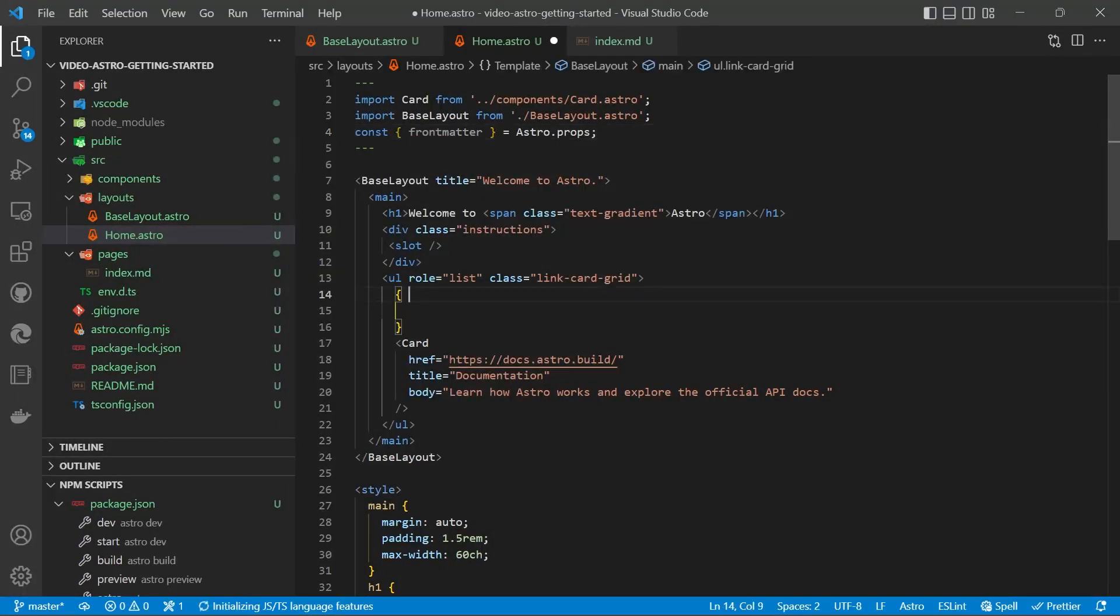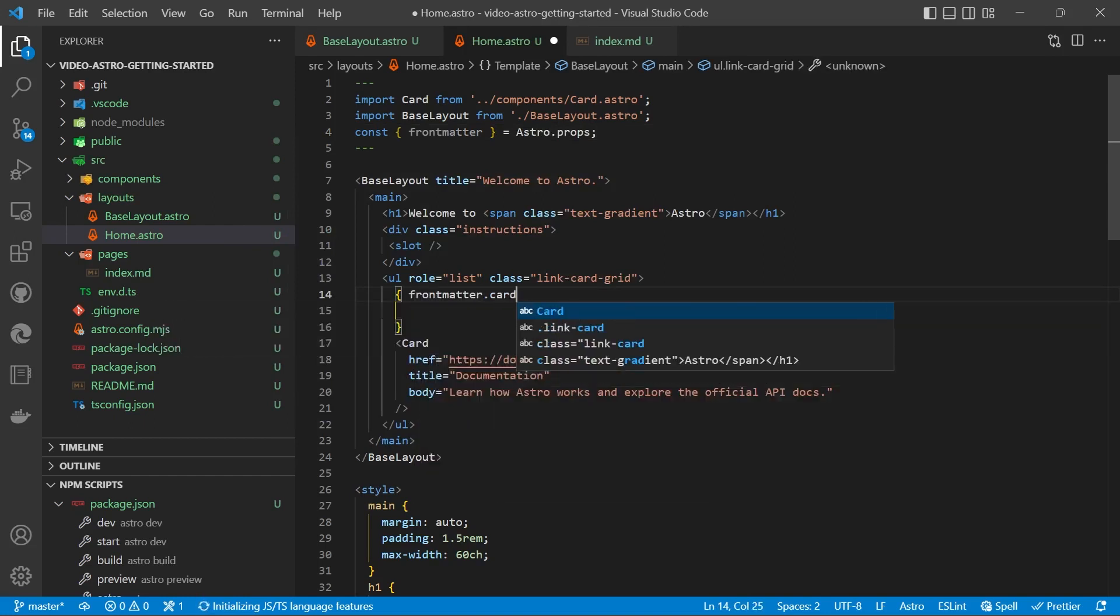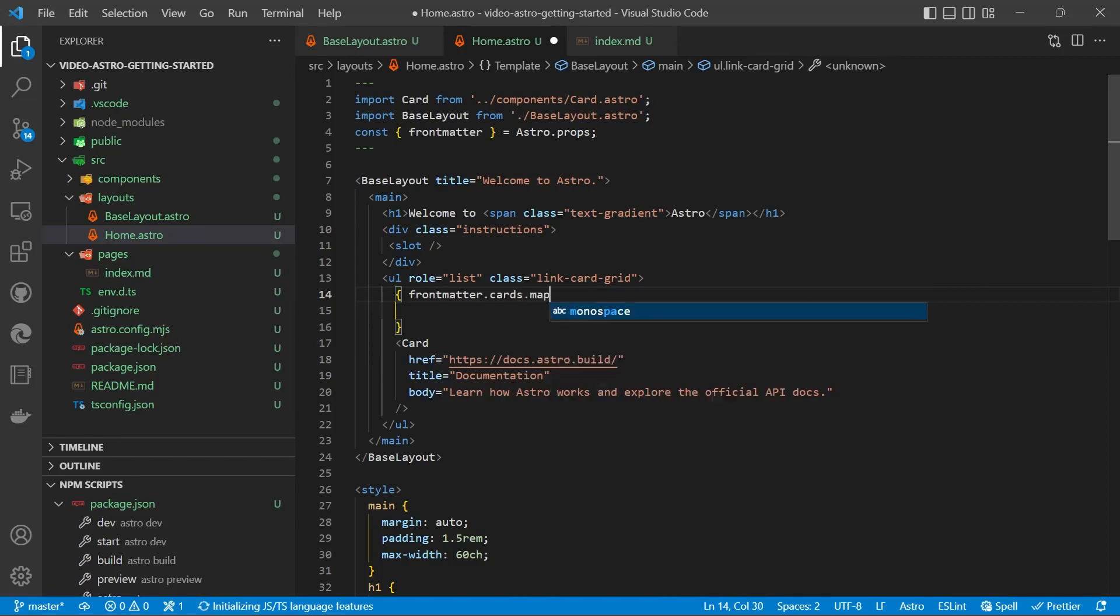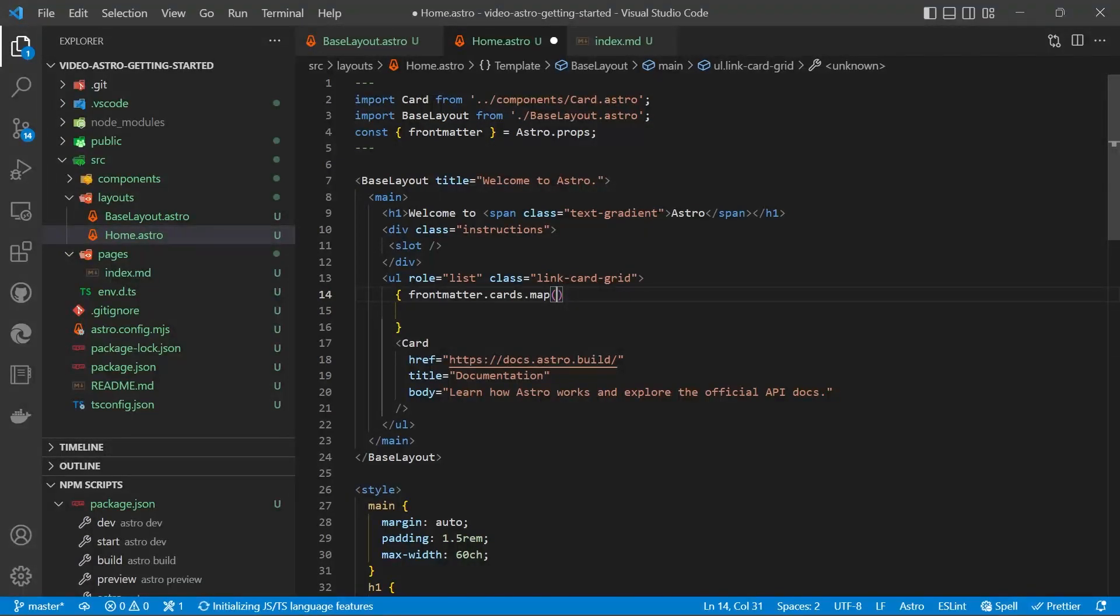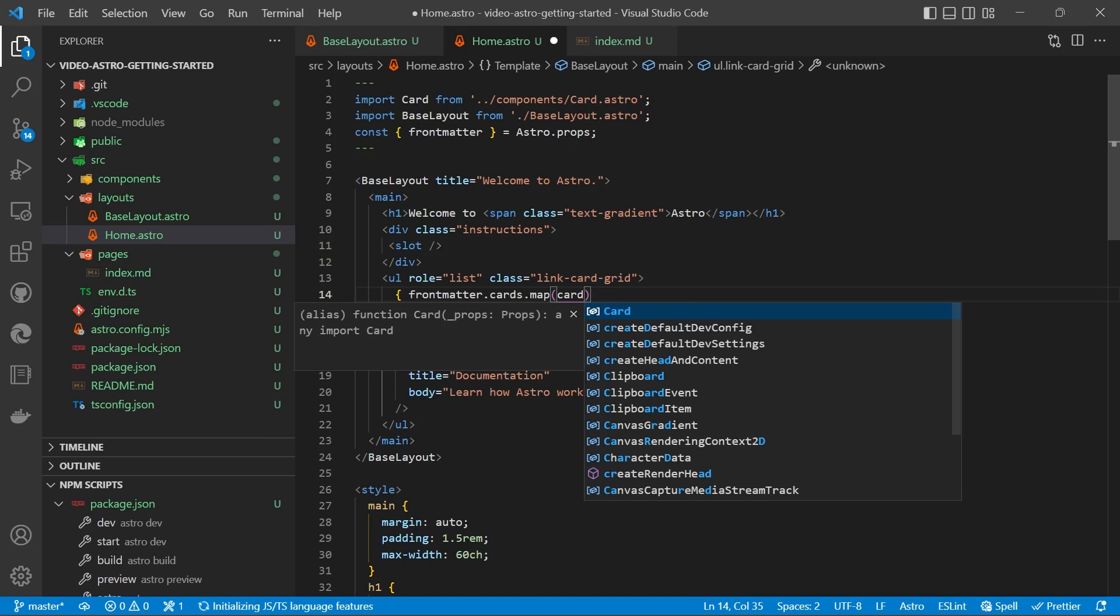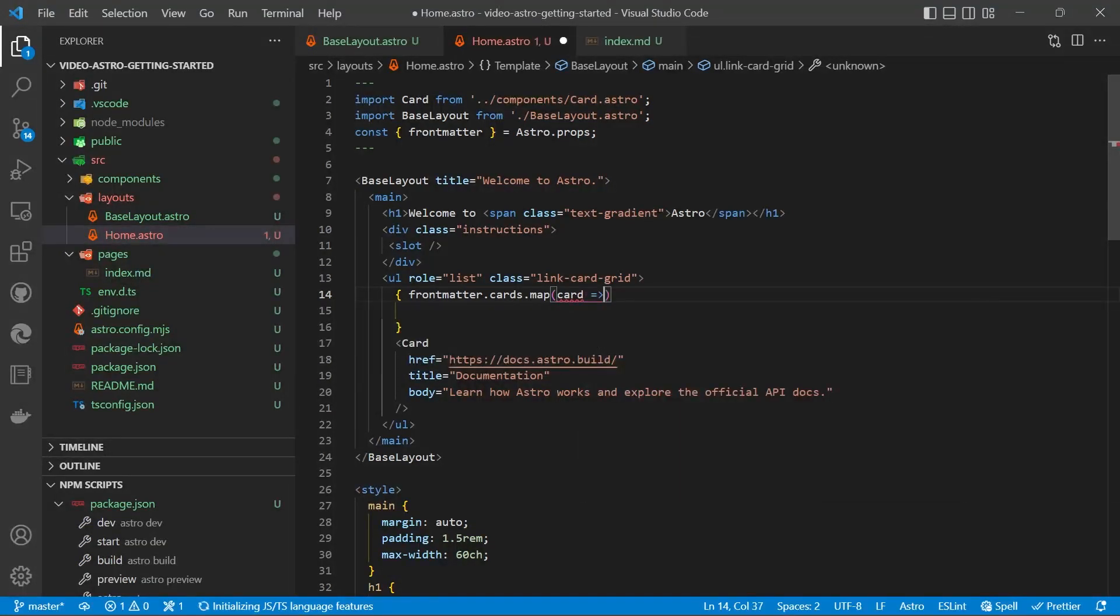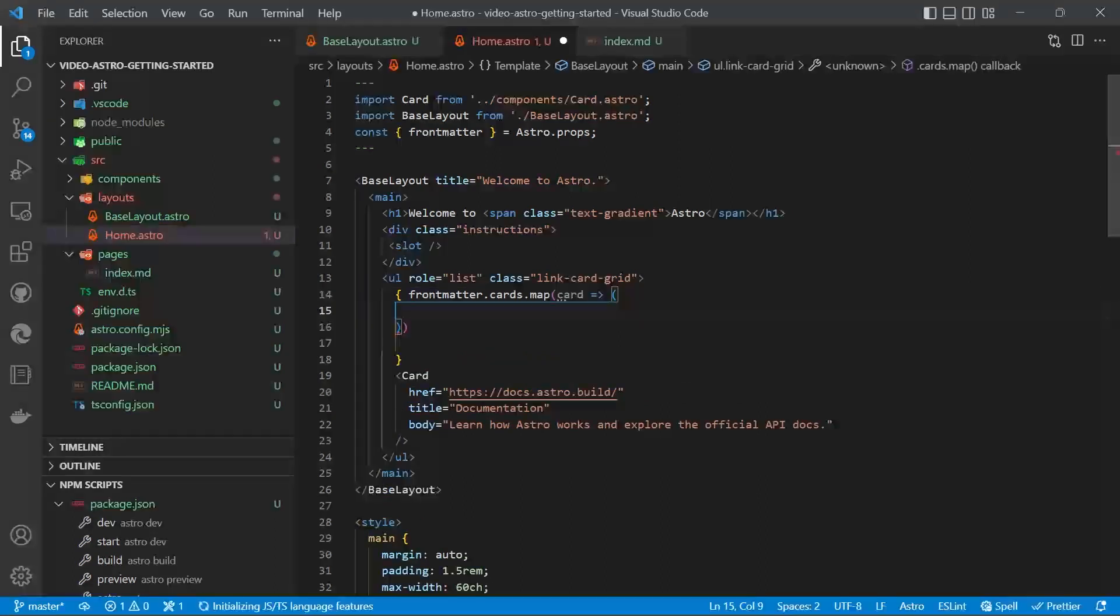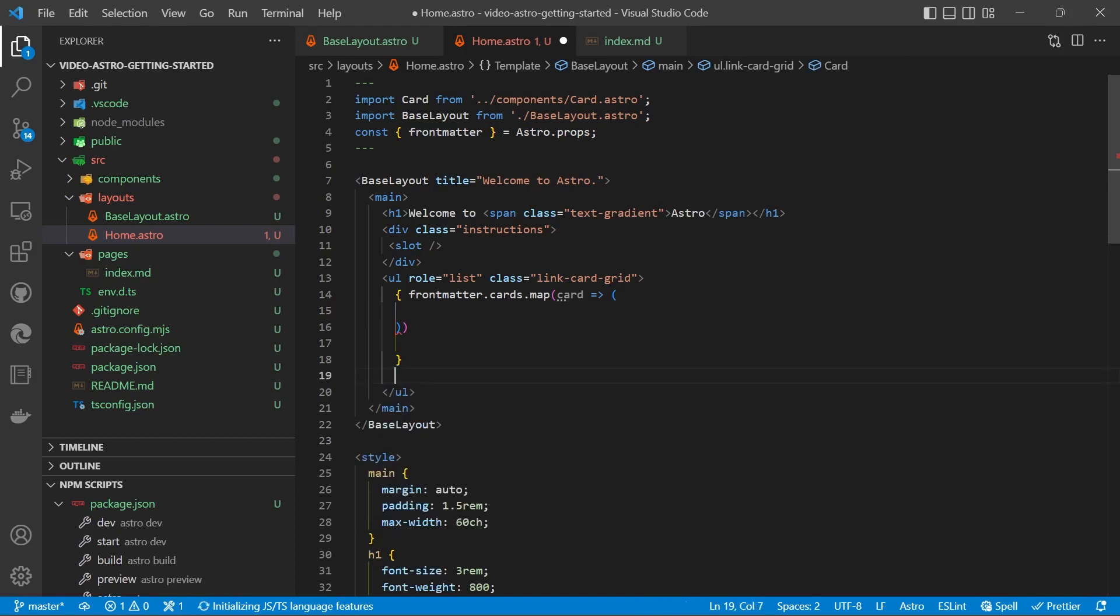We can then do inside our curly braces frontmatter.cards.map open brackets. You then need to provide a property that you're going to use within each function. So we'll do card. And then we're going to use the arrow syntax. And we'll grab our card.